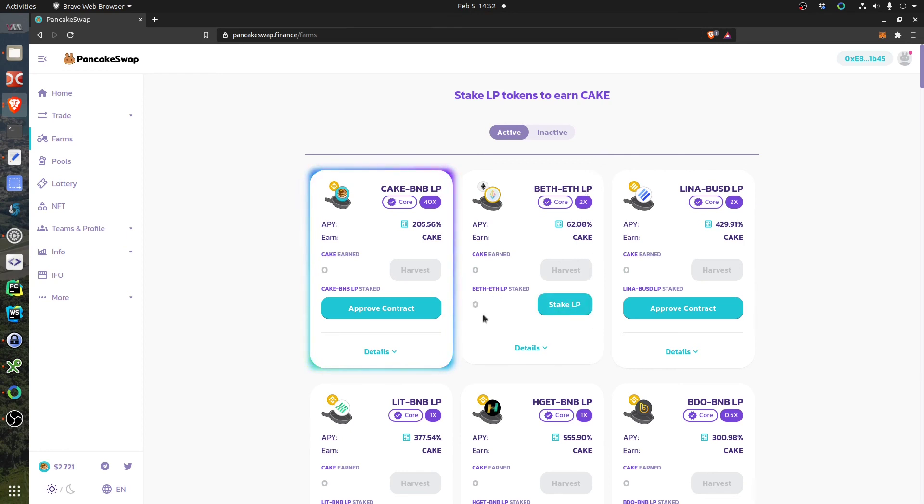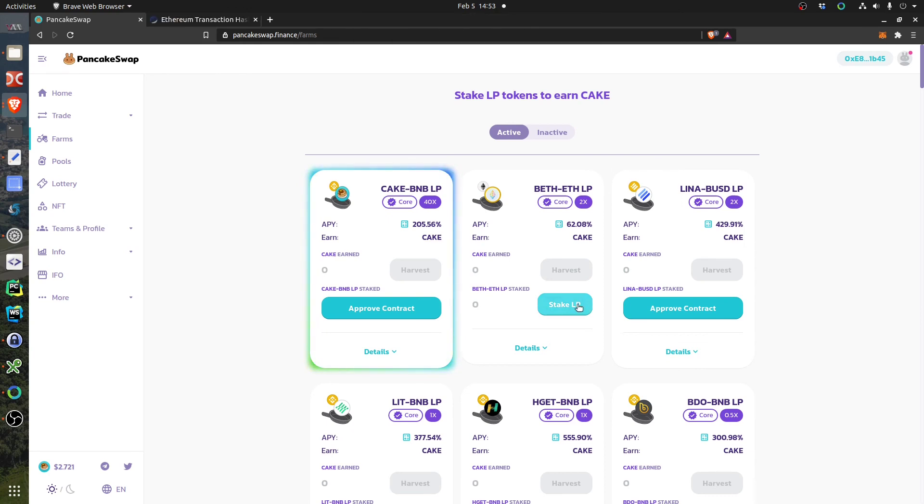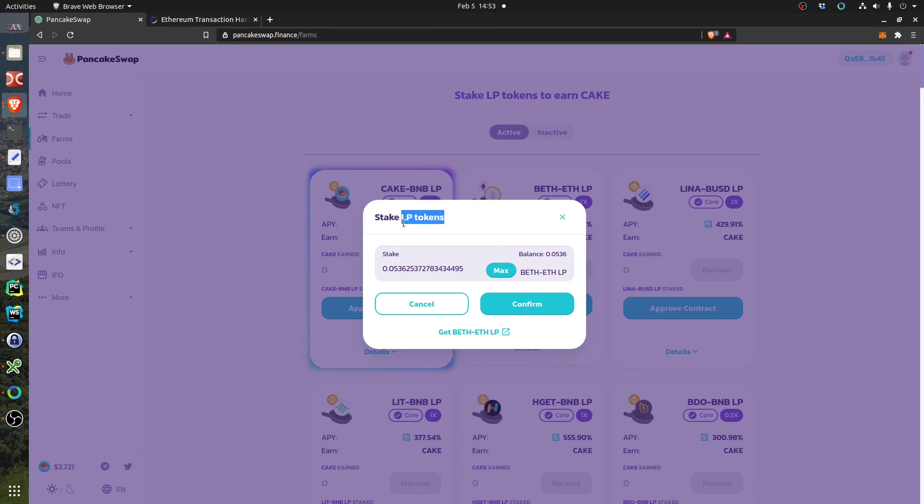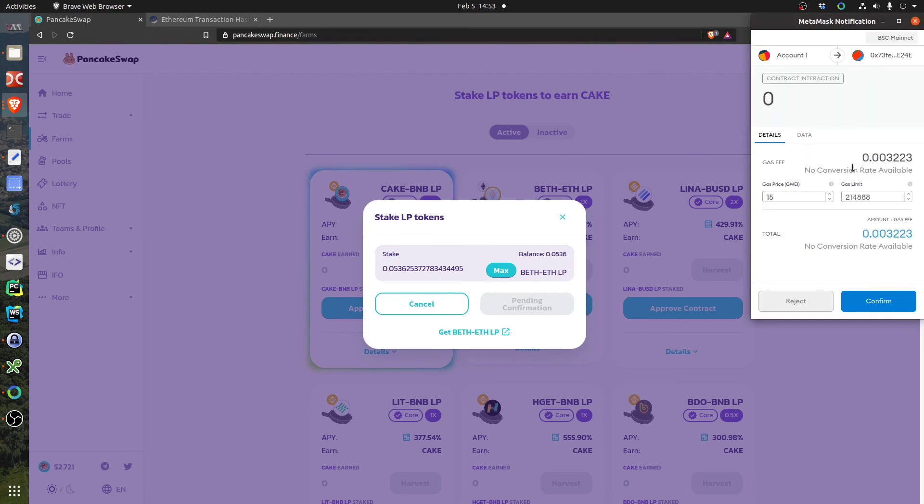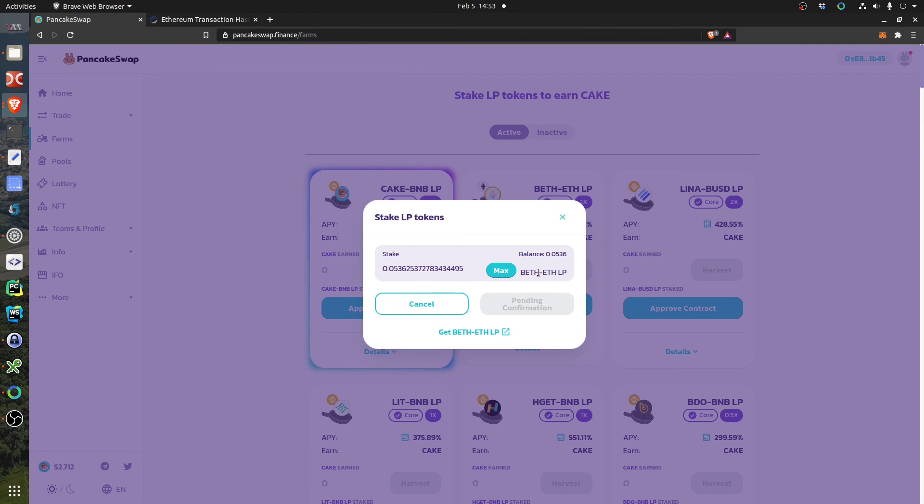Now there is a button Stake LP. What happens if you click this one? So here I can stake the LP token. Basically when I provide the liquidity I receive an LP token, liquidity pool token, and now I am staking the token basically and put it here pending confirmation. Again, 0.003 gas, whatever, go for it.